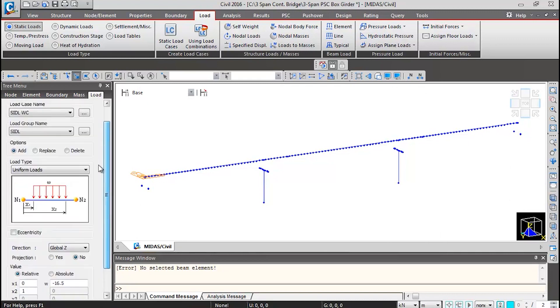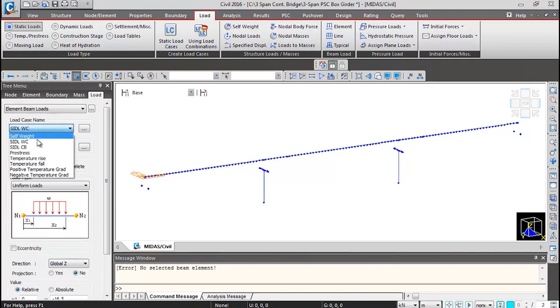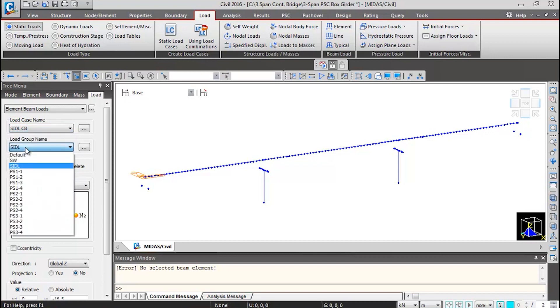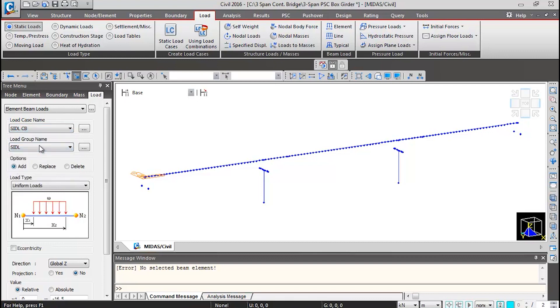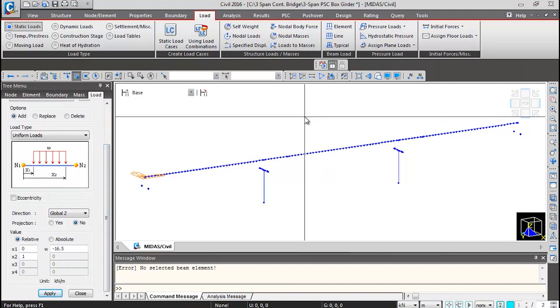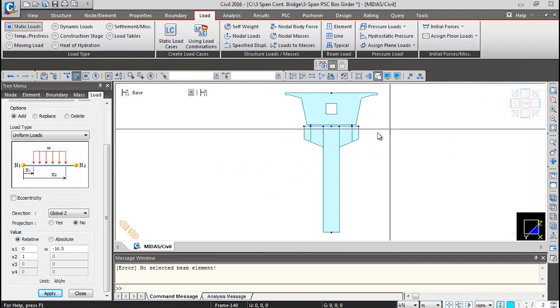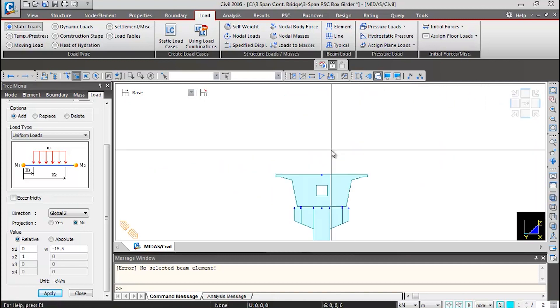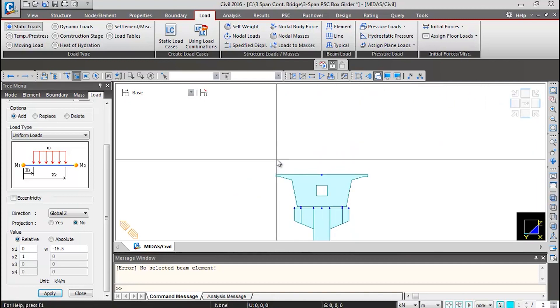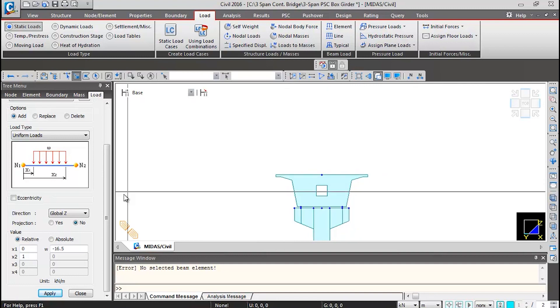Then scroll up, select the load case name SIDL crash barrier, load group name we can leave as SIDL only. Then scroll down. Now if I show you hidden view from the left side, SIDL loading will be acting on the transverse edges of the box. So we will give the intensity in local y direction. We'll click on offset. From the center line, the offset to the edge is going to be 4.25 meters.